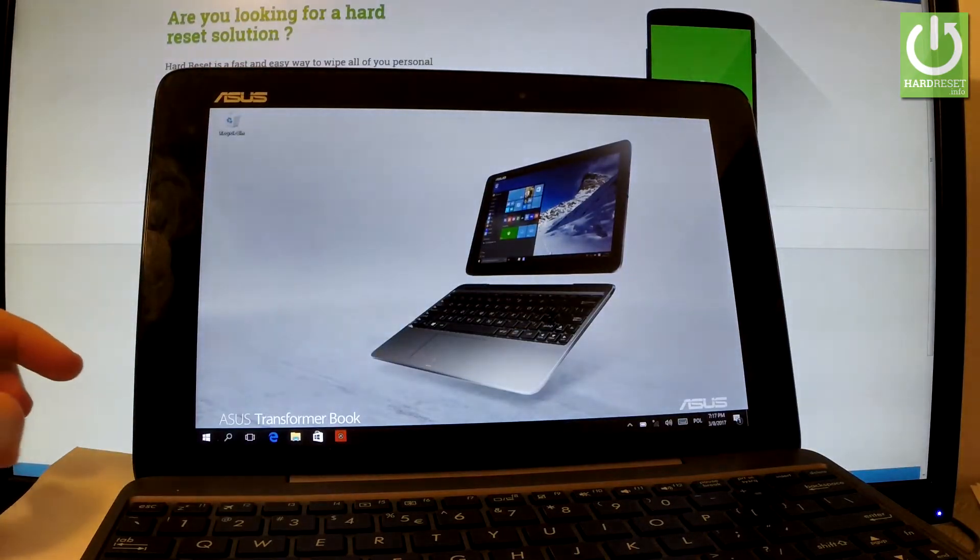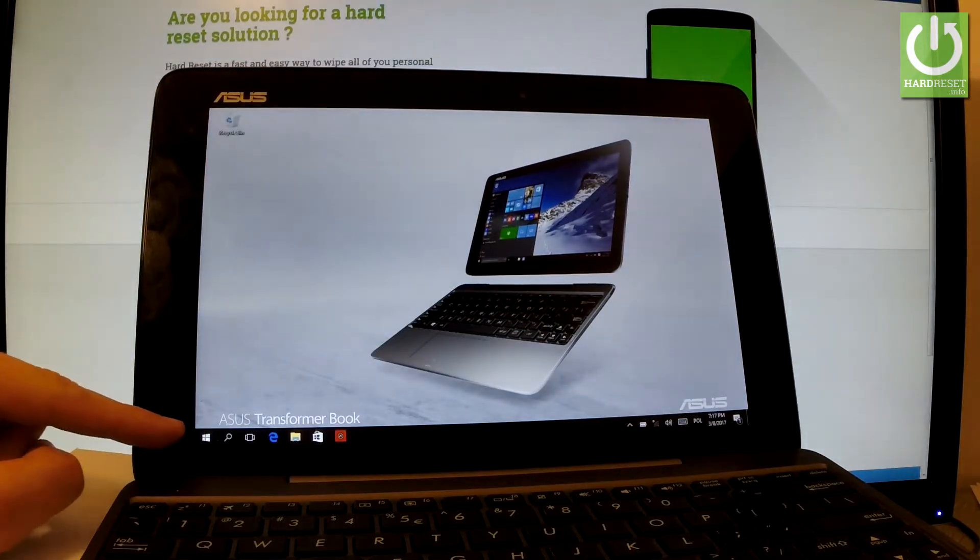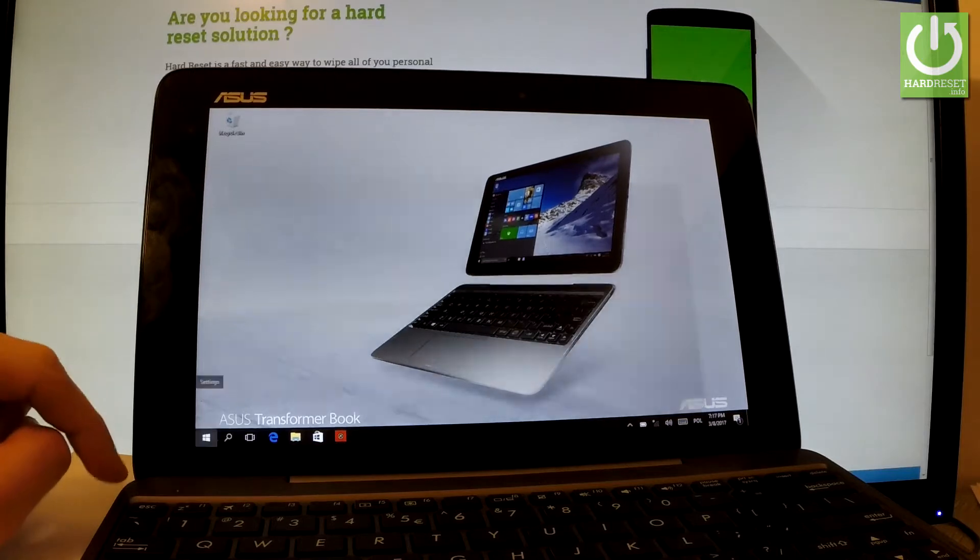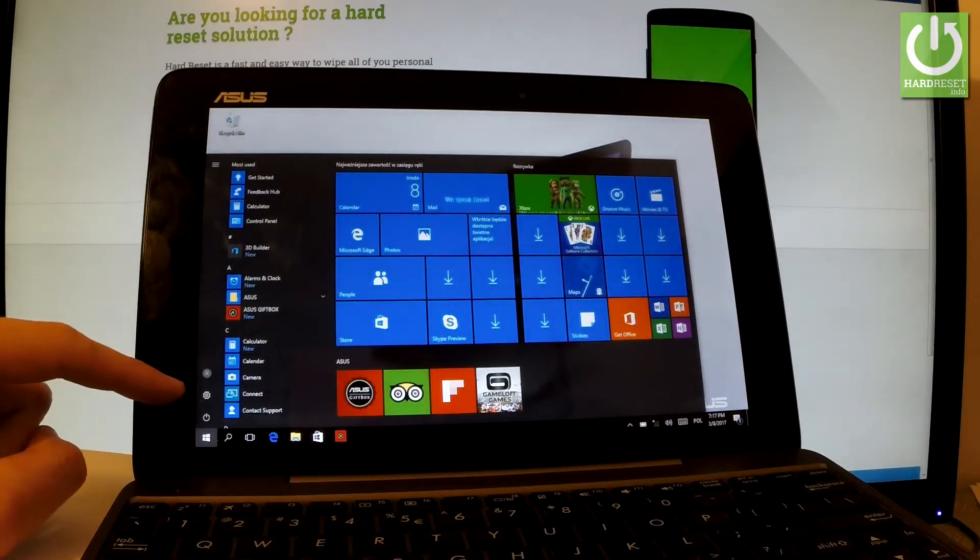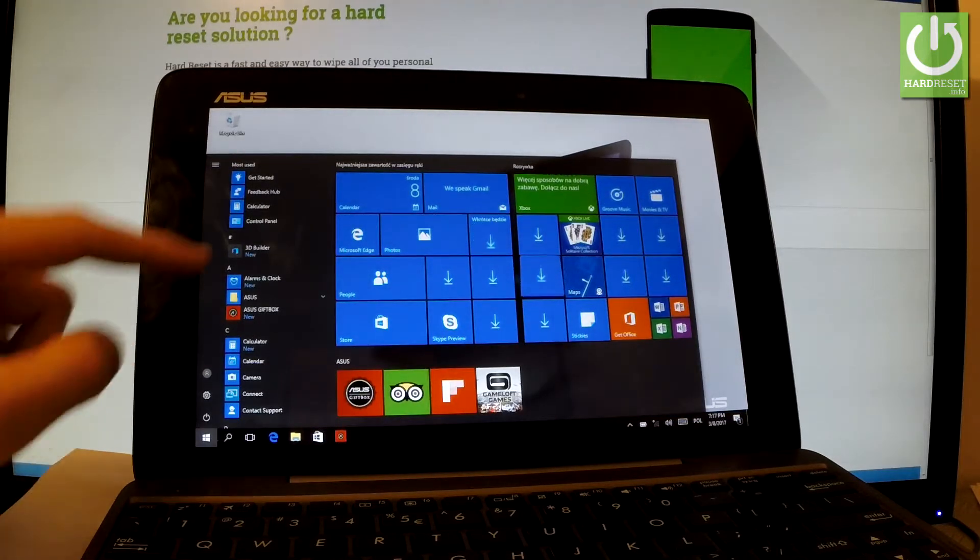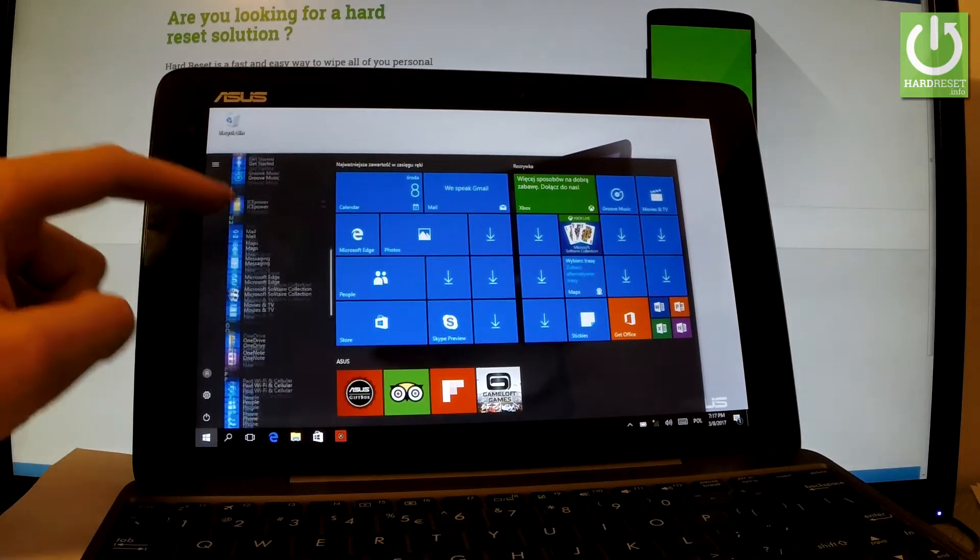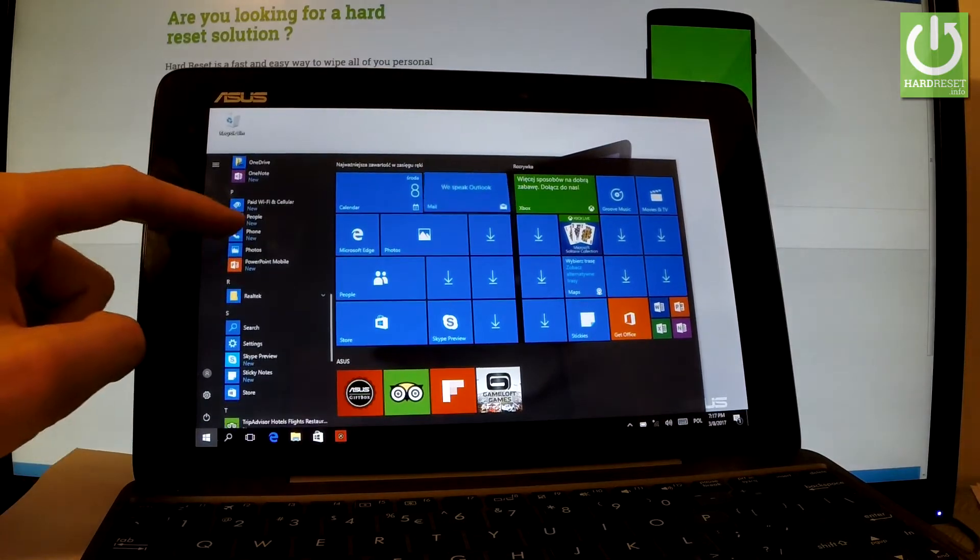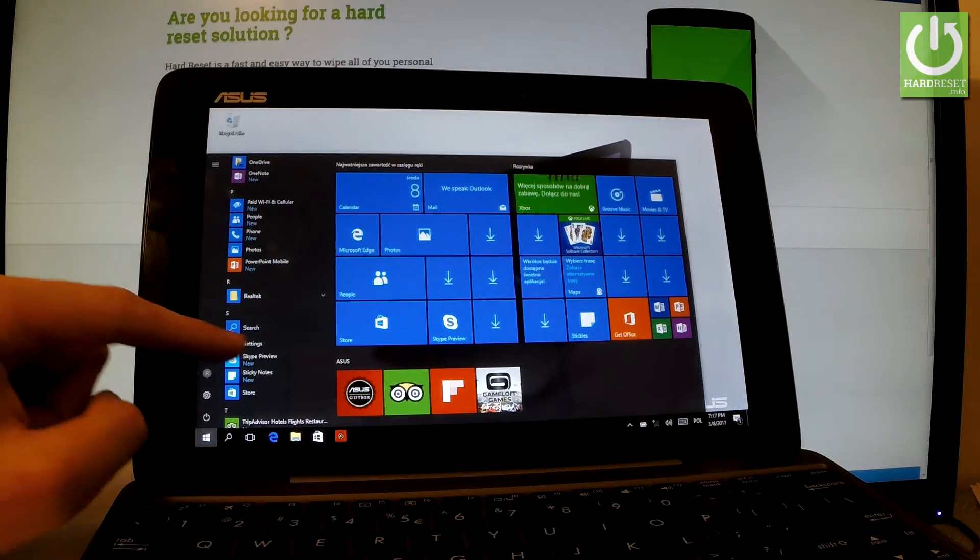Then you have to find and select Settings. Let's tap the Windows button in that corner. Now let's scroll down. Here you've got Settings, let's tap it.